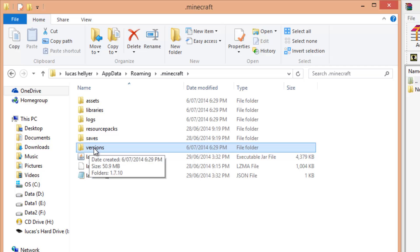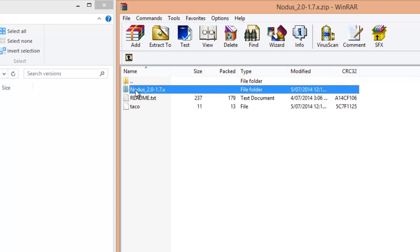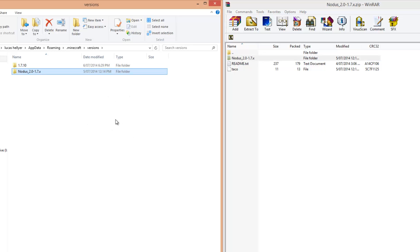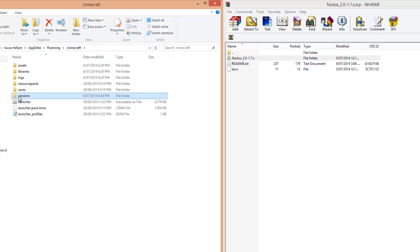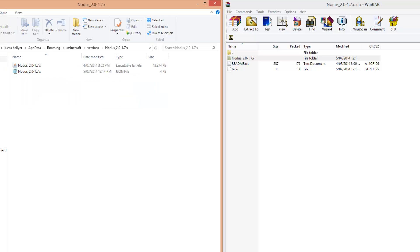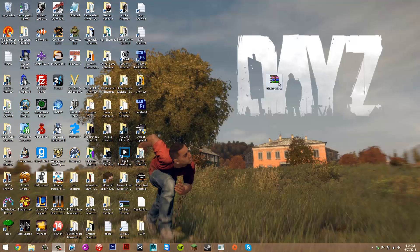Inside .minecraft, look for the versions folder and go into it. Back in WinRAR, go into the Notice folder and find the Notice 2.0 folder. Click and drag Notice 2.0 into your versions folder. You should now have a Notice 2.0 folder inside .minecraft/versions containing two files — that means the mod is installed.